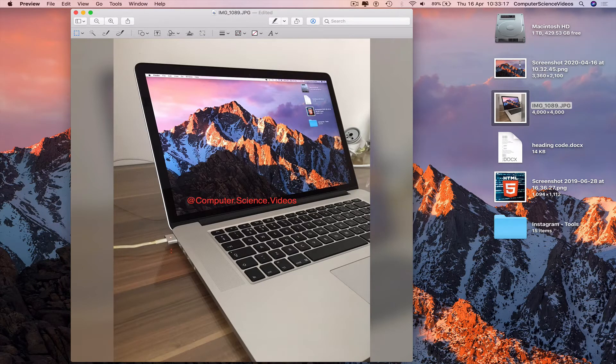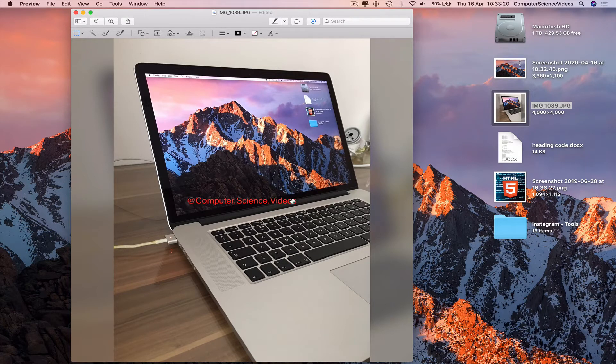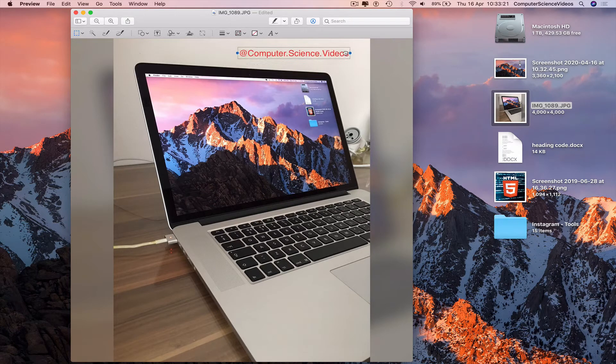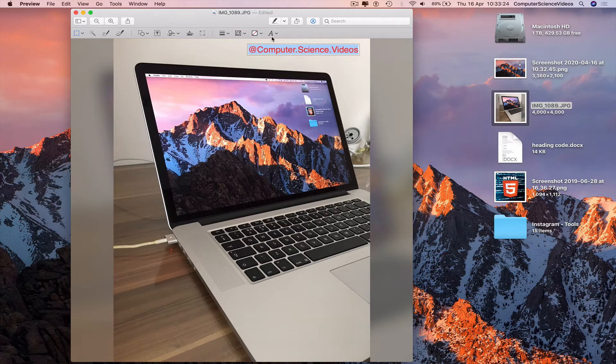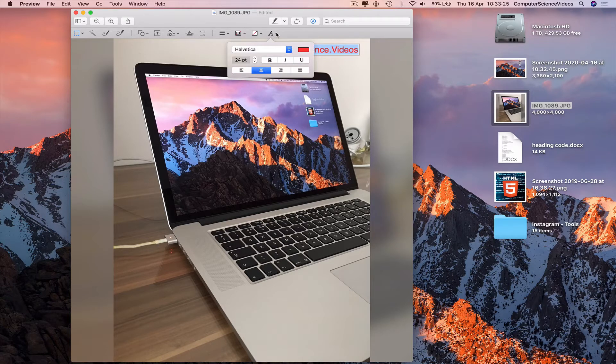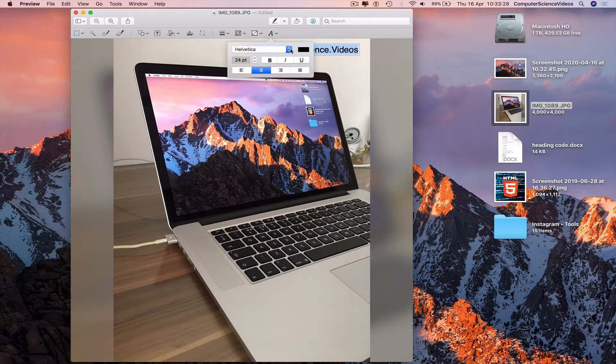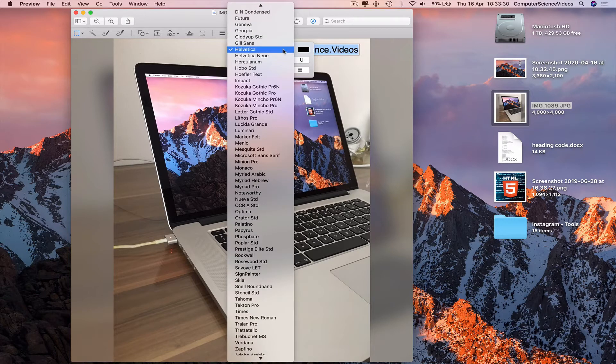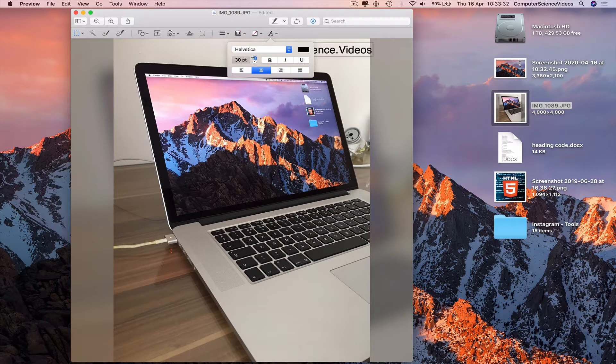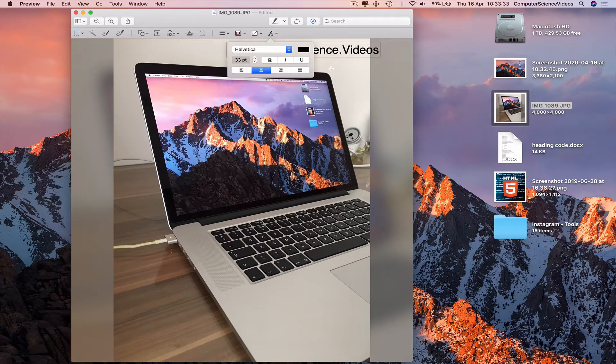And then we can drag this around if required. To change the font, click on it. Change to black. Change the text size if required.